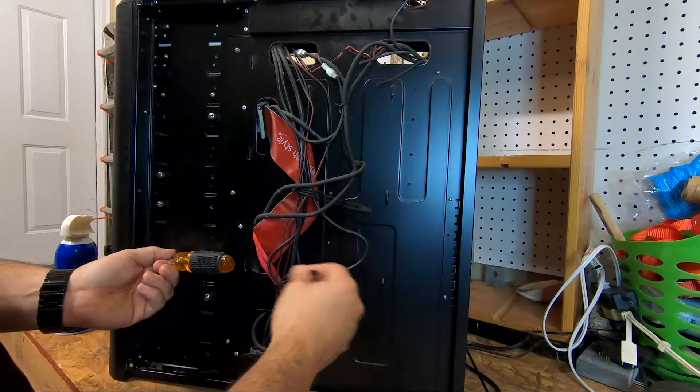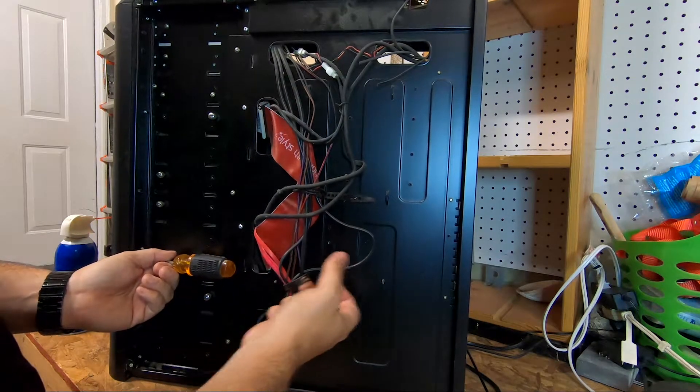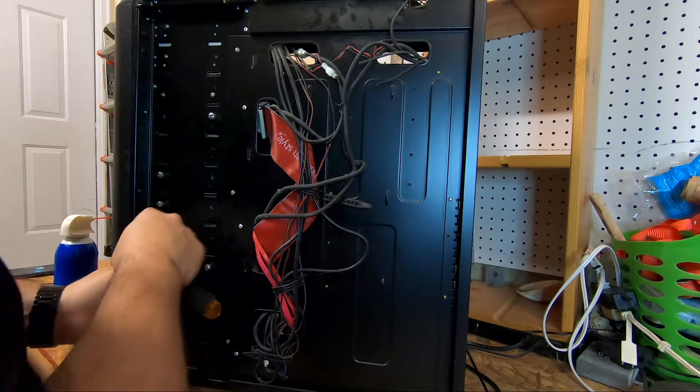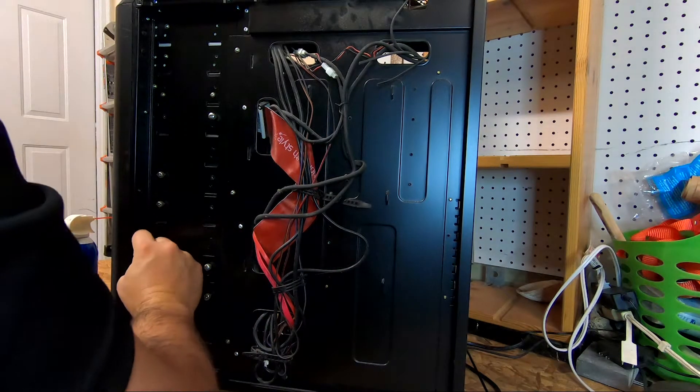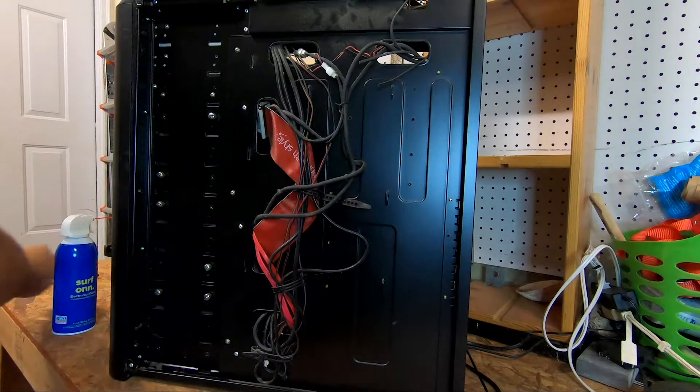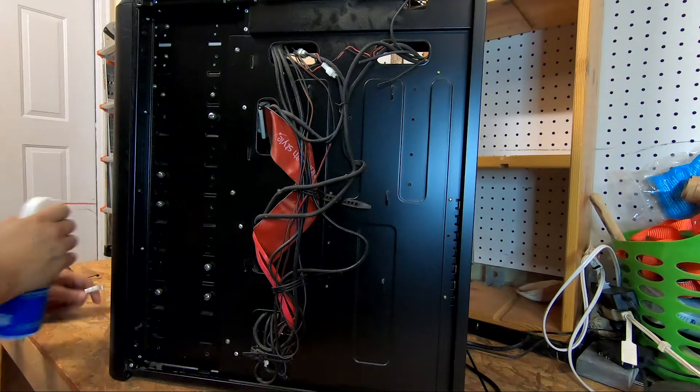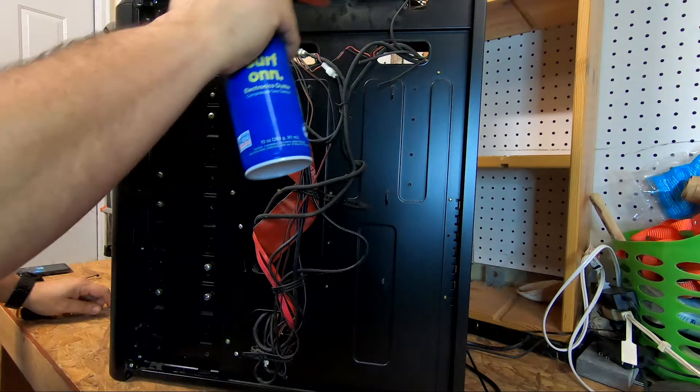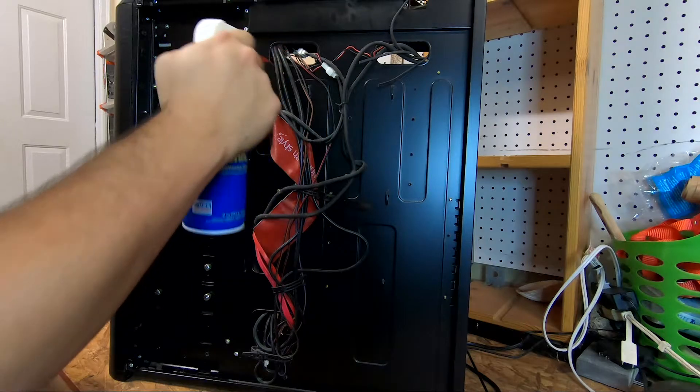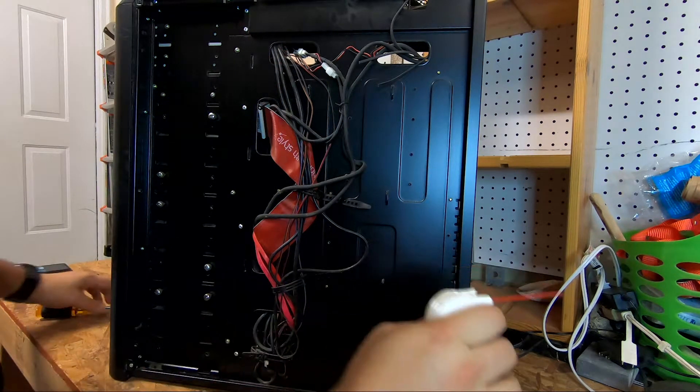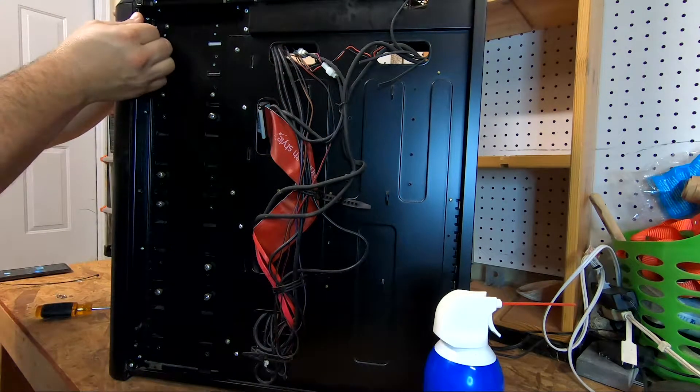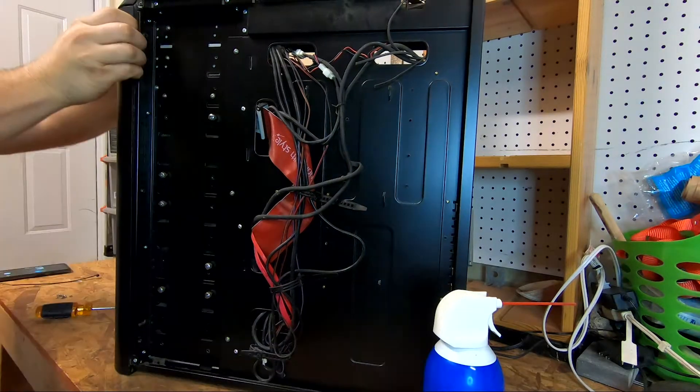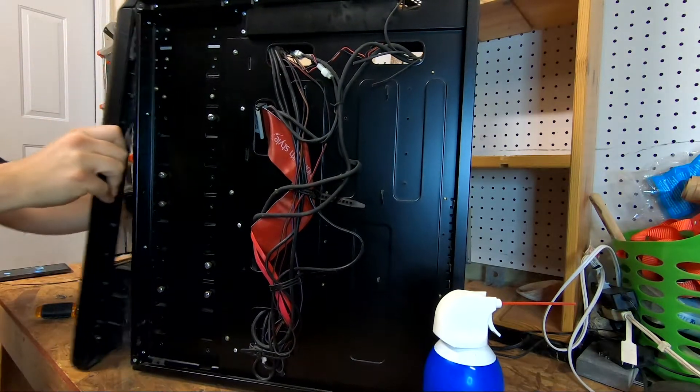You get cobwebs here and all the dust. There's little bits of cable management tie downs but they're barely in use. We got a lot of space back here. So we're gonna take this front panel off, yeah there we go.